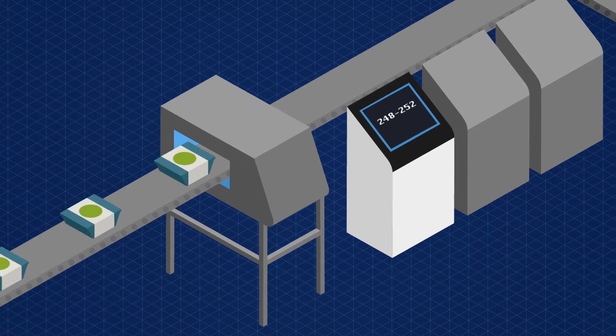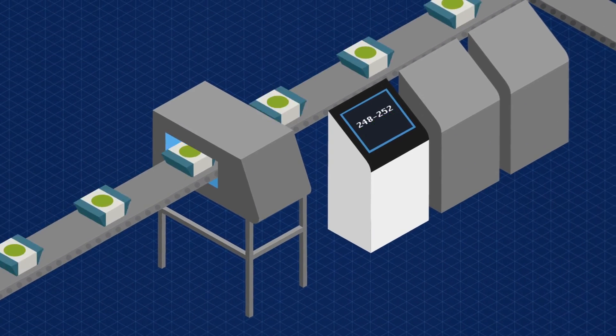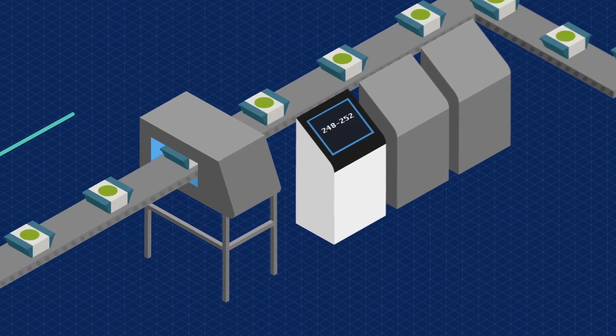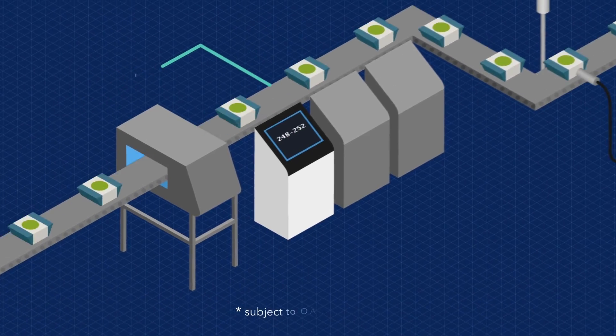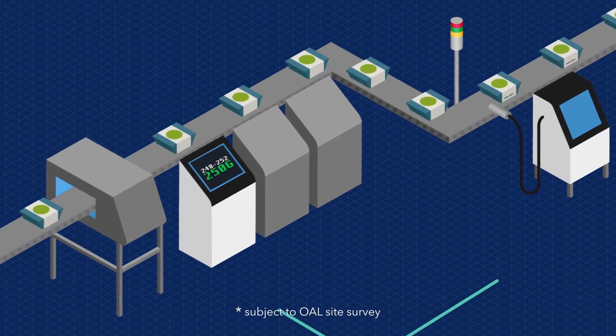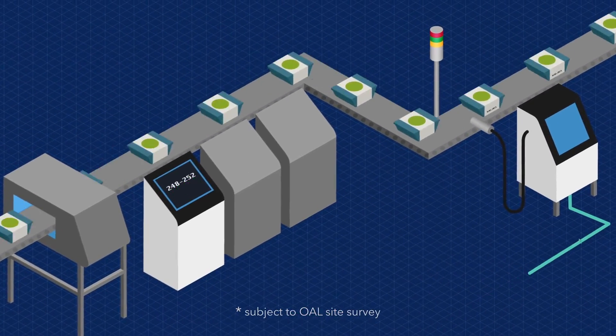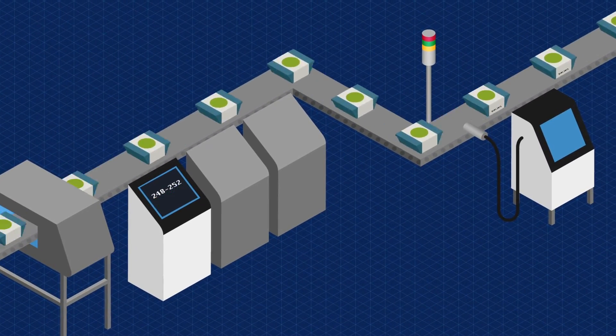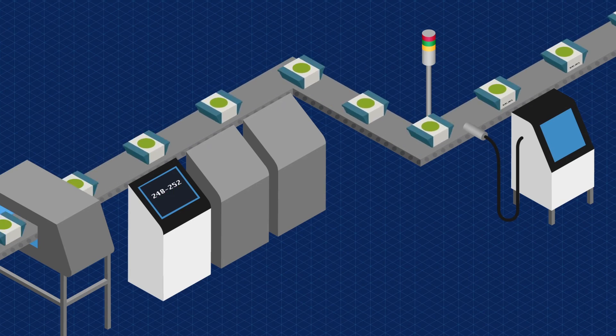With world-class experience, OAL can integrate to any device on any line, so each step of the process is proactively verified and controlled.